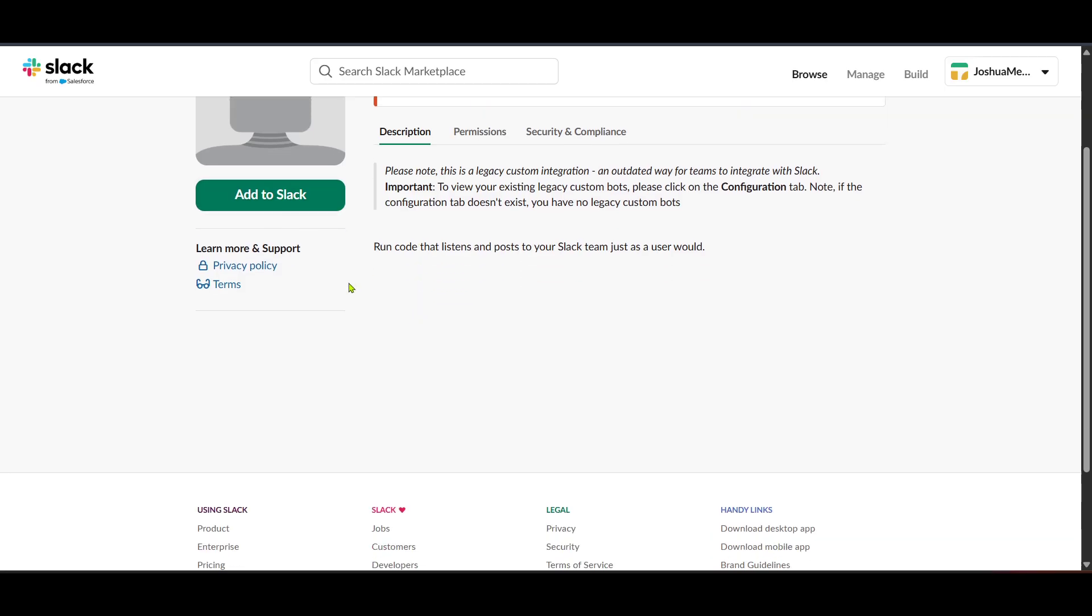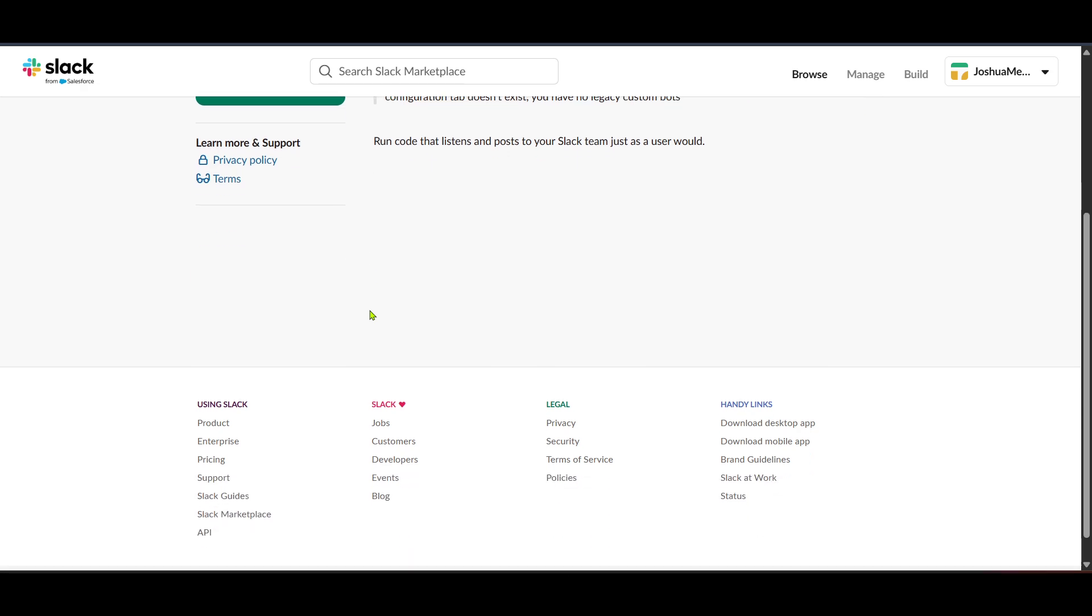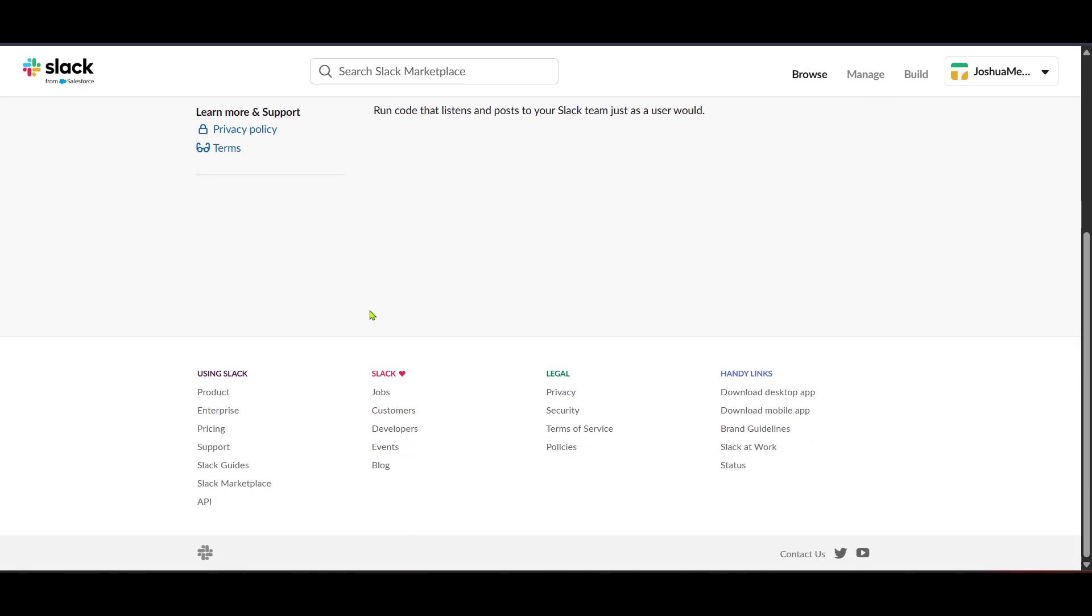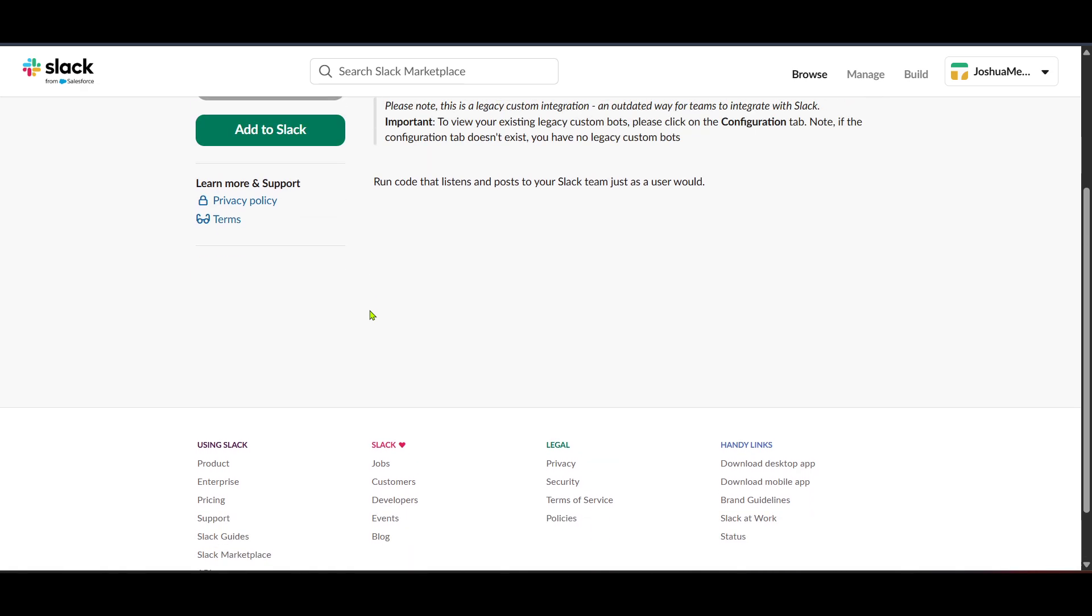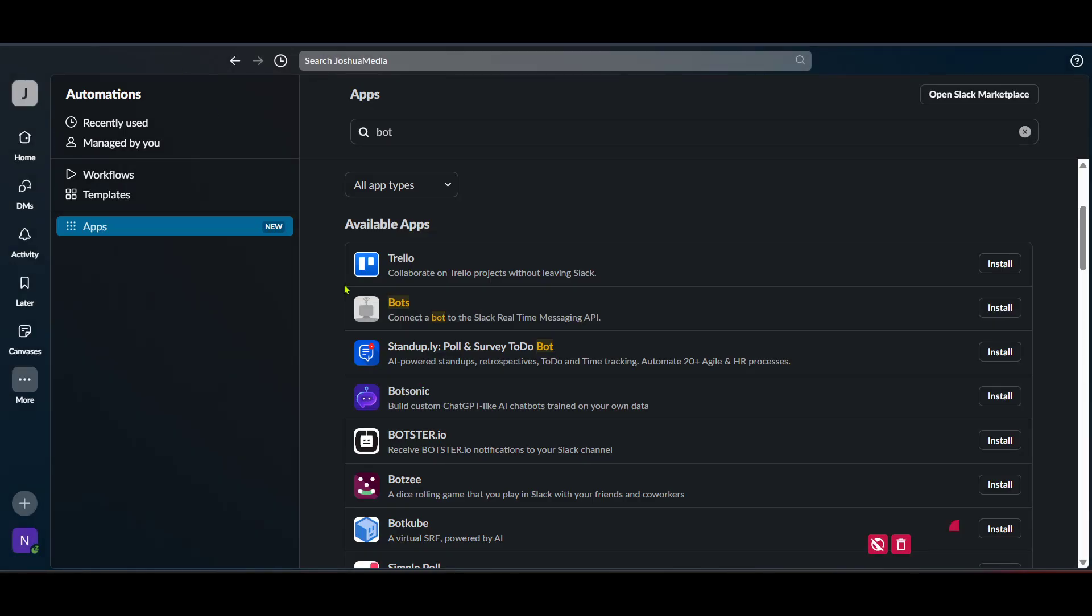Once added, you're pretty much done. Congratulations, you've just created a Slack bot. In summary, we've logged into Slack, navigated through the dashboard to add an app, selected and installed the bot, and finally added it to Slack.